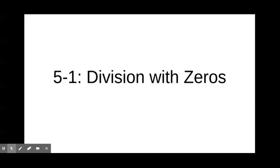Hi everyone, Ms. Pellegrino here. In this video, we are moving on from multiplication and getting into division. Today, we're going to focus on division with zeros. Let's get started.